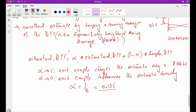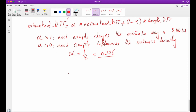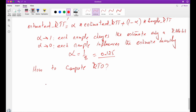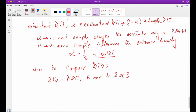So we have estimated the RTT — we have calculated the running average — but we still have to compute RTO. So we can say RTO is equal to beta times estimated RTT. Typically, beta is set to two or three.